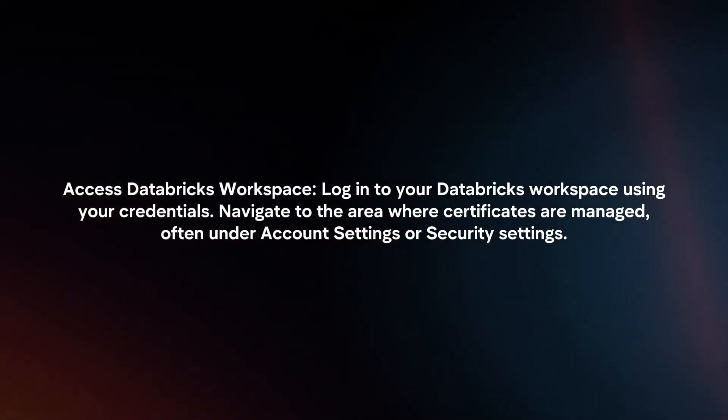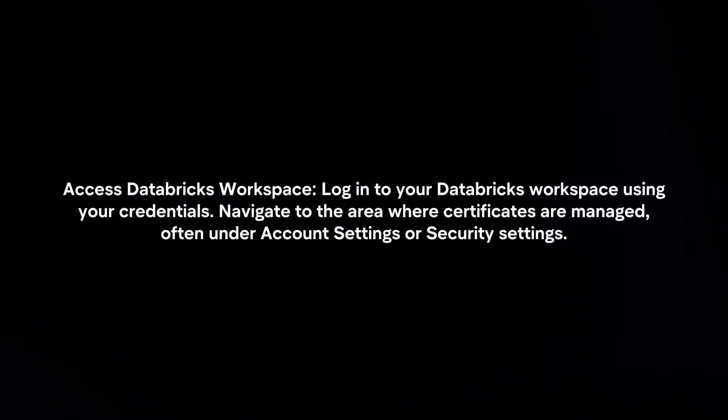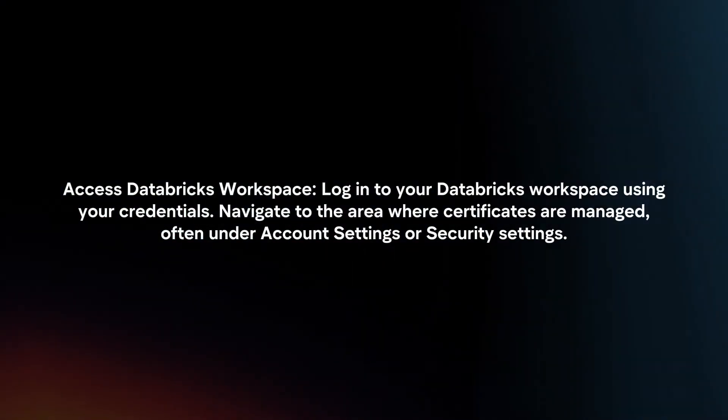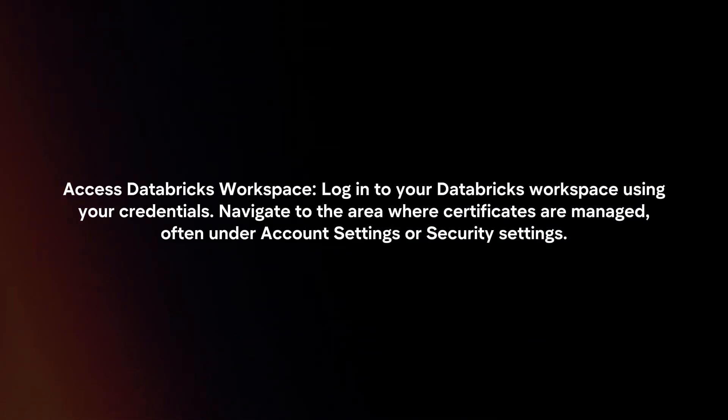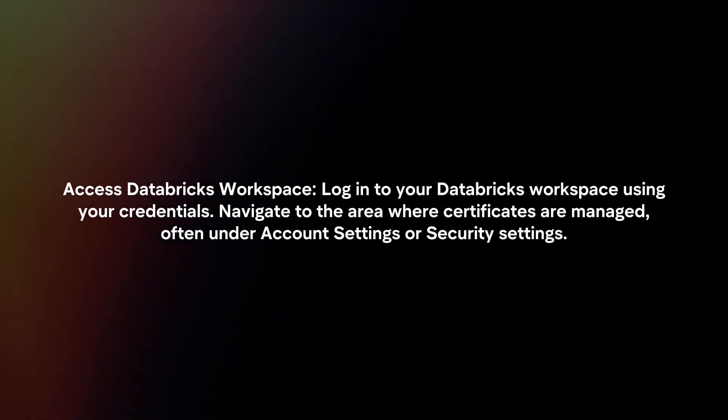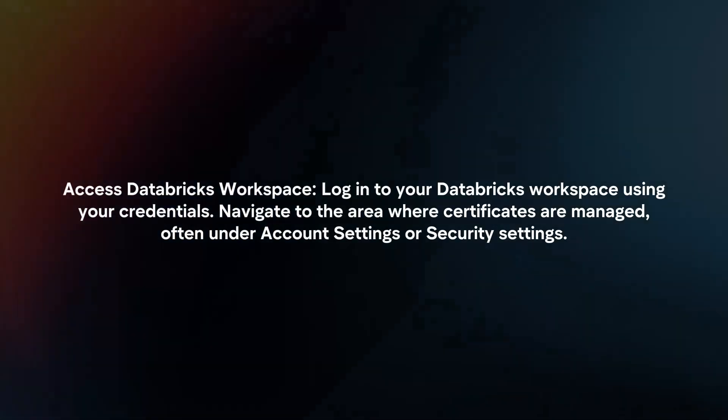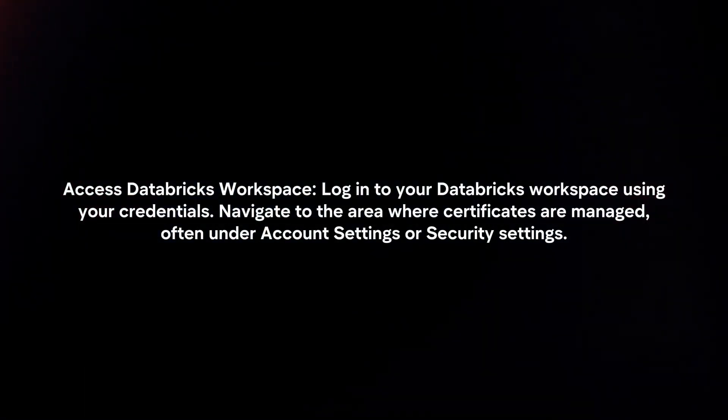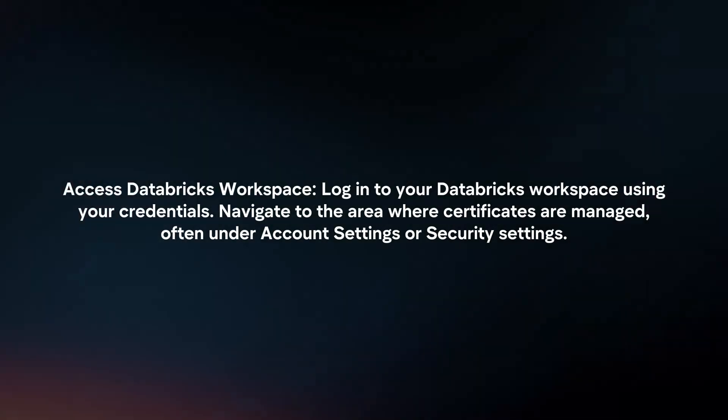Access Databricks Workspace: Log in to your Databricks workspace using your credentials. Navigate to the area where certificates are managed, often under Account Settings or Security Settings.